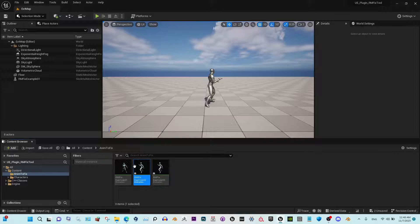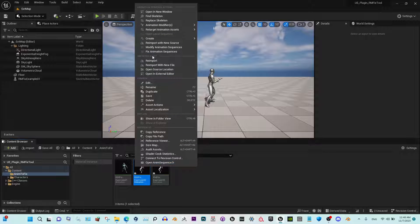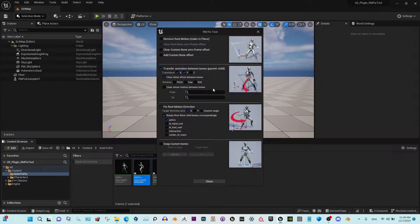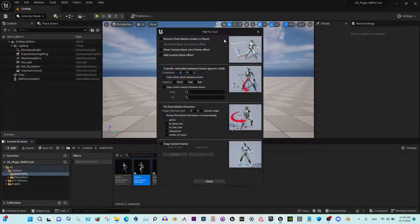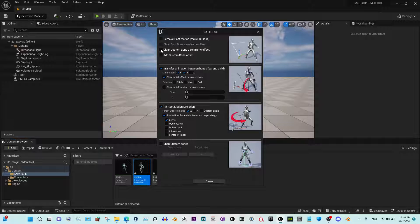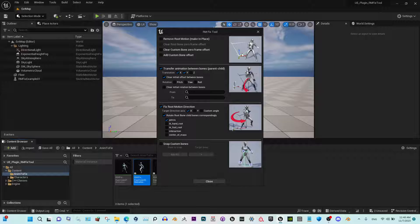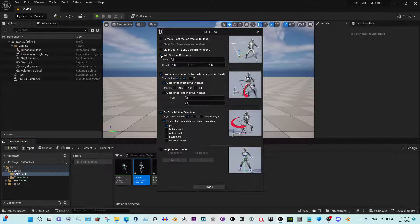Okay, regarding other features, for the ones who don't know, this is to remove the root motion. This is an option for clearing IK offset, like in cases like this. And this is to add custom offset to any bone.